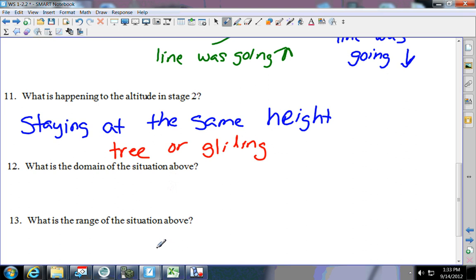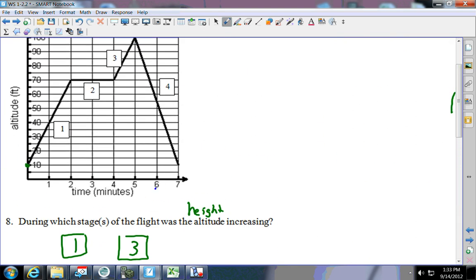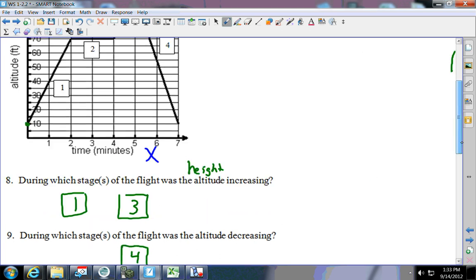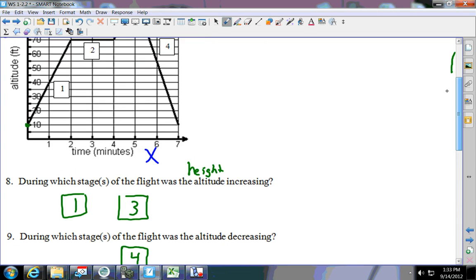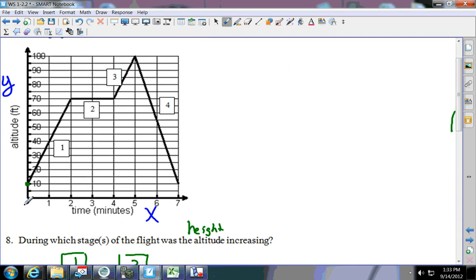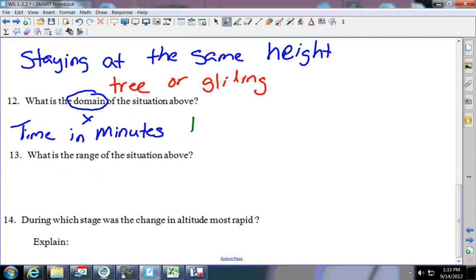The next two questions ask us about domain and range. Circle domain — what letter is the domain? X. So looking at the domain, here is x and here is y, so it is time in minutes. One way you could write domain, if it asks in words, is just 'time in minutes.' Or in numbers: where do I start? At zero, and the data goes all the way out to seven minutes, so from zero to seven minutes.